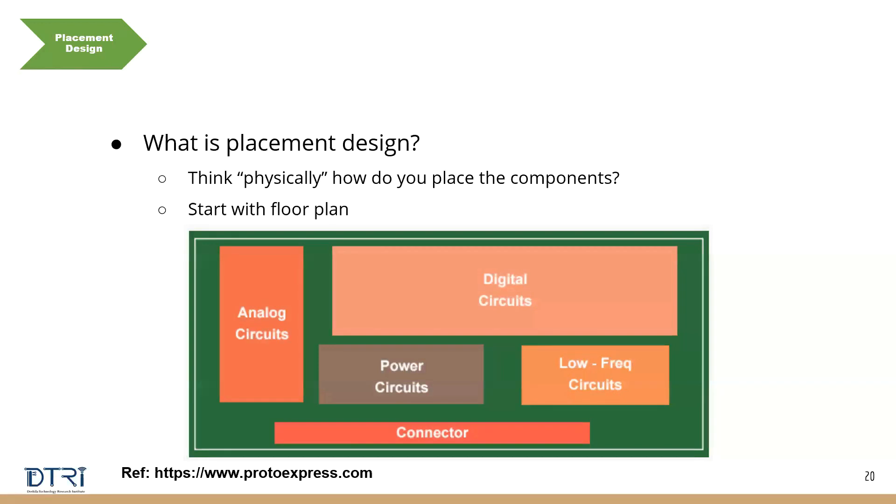And someone also said that you have to look at the space constraint. That is a very valuable answer because in today's world, many of the consumer devices are very sleek, very thin, small. They have to fit into your pocket. They have to sit on your wrist like a smartwatch. So the size is very small. So you need to ensure that you use very less space and fit all these things together. So this is called as placement design.